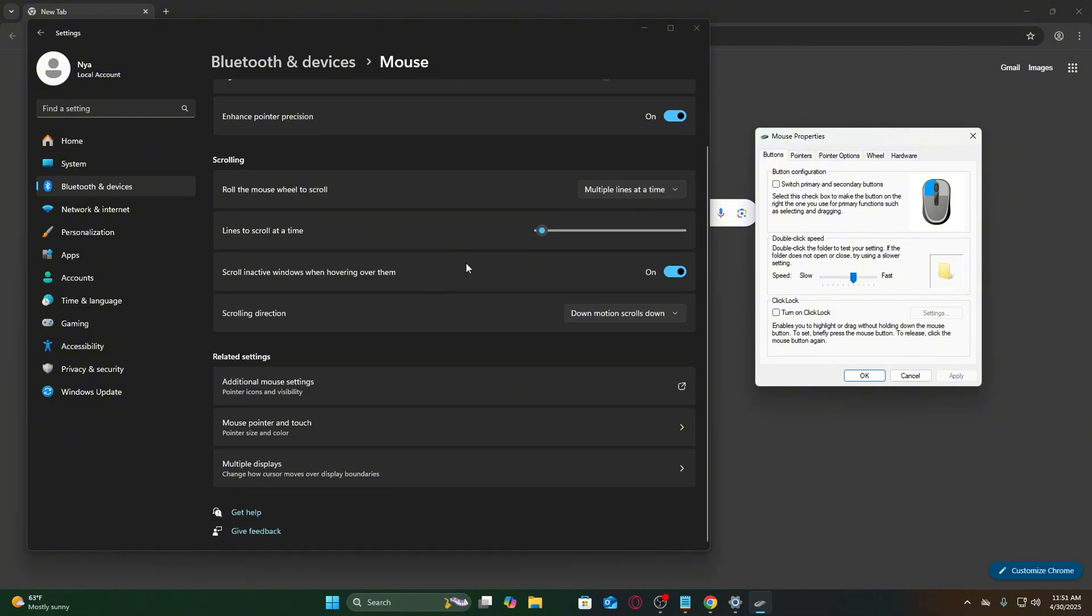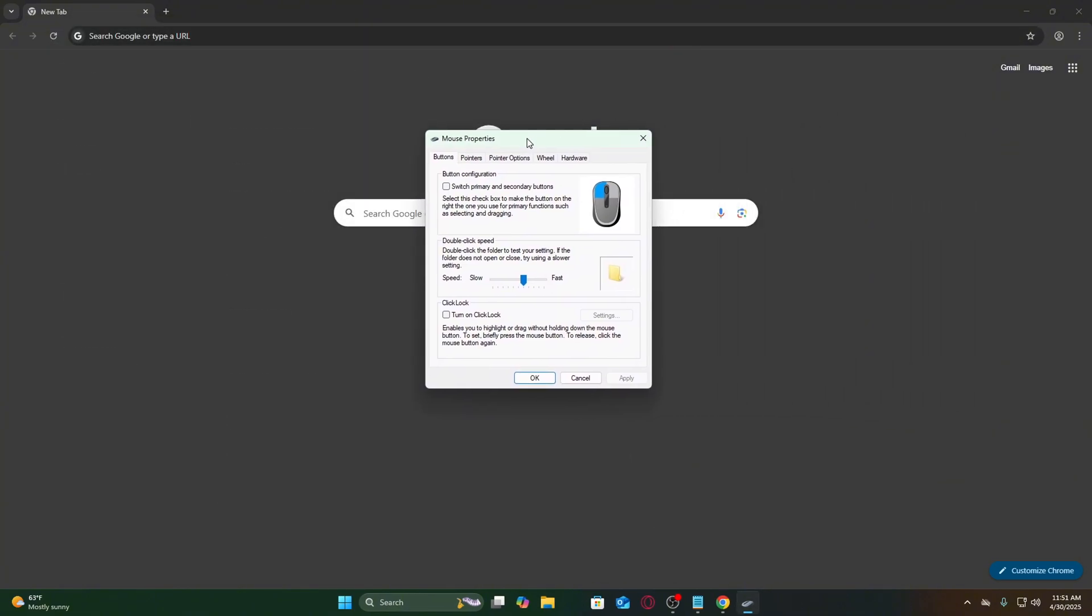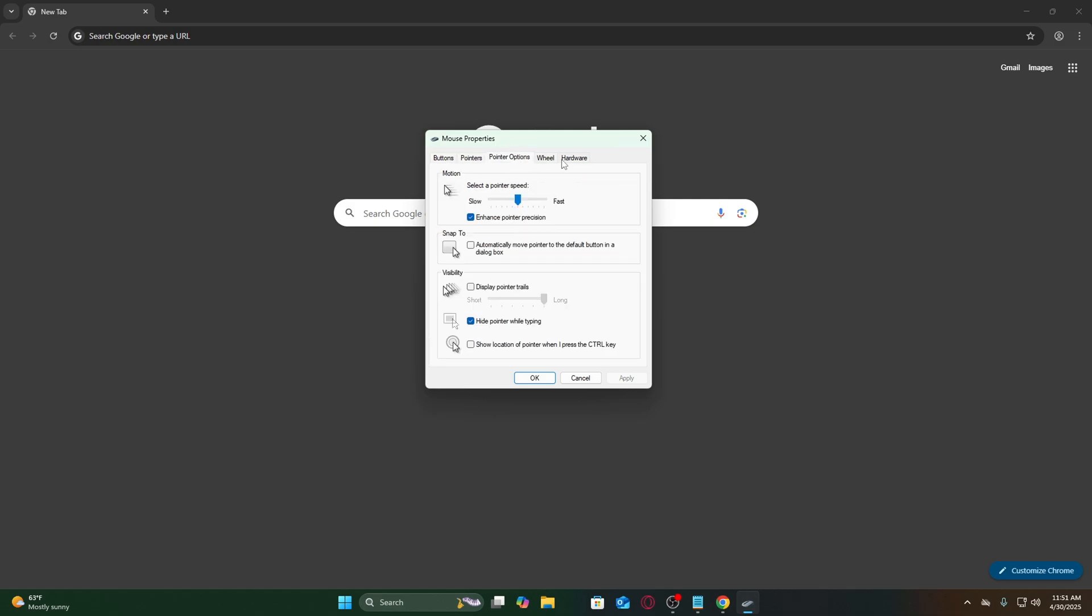In the new window, go to the Pointer Options tab at the top. Find the checkbox labeled Enhance Pointer Precision. This is Windows' term for mouse acceleration. Uncheck it immediately.